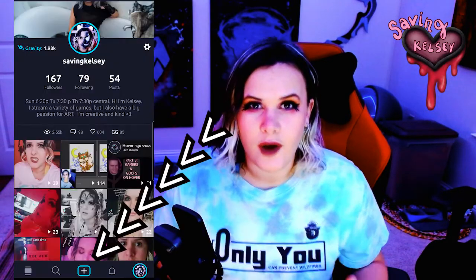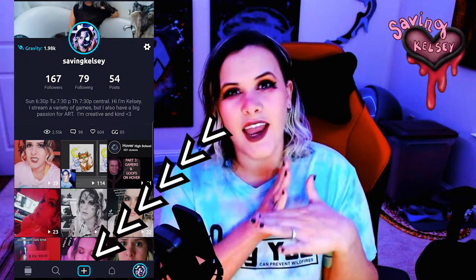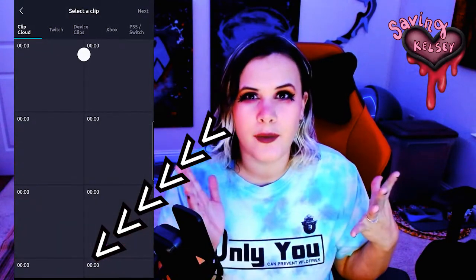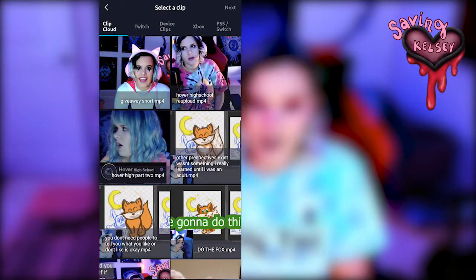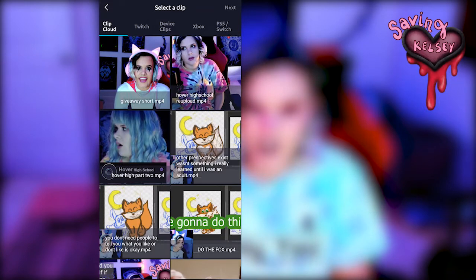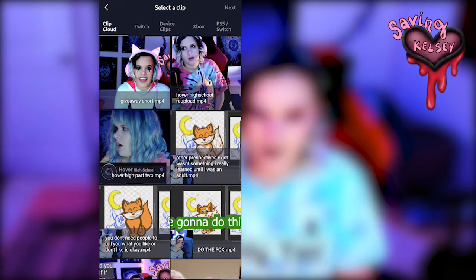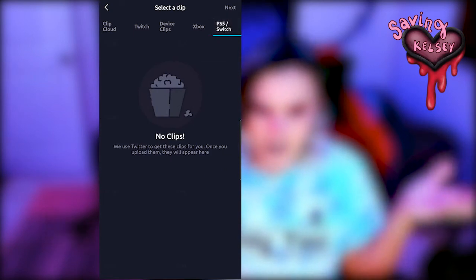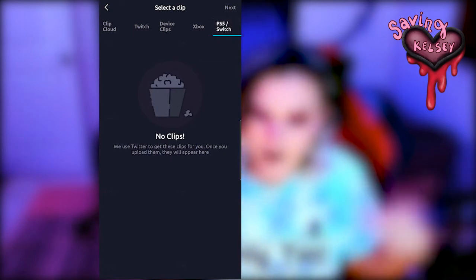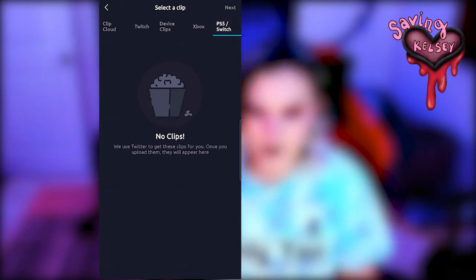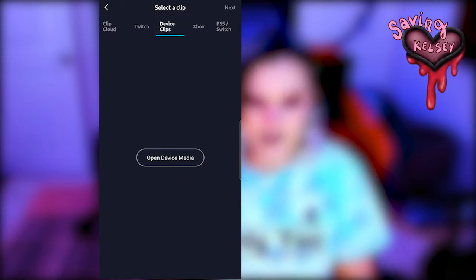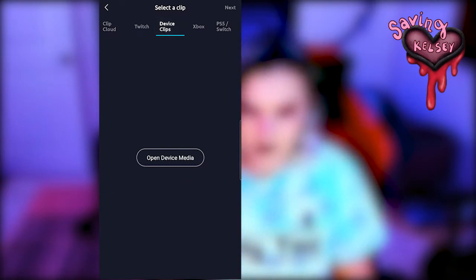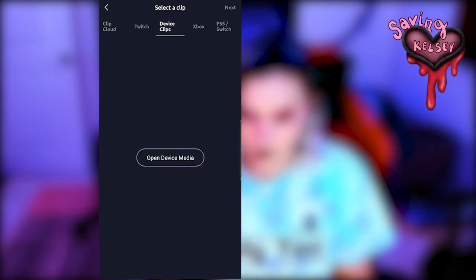Let me show you the layout of the upload section on Hover. On your Hover app, you'll press the white plus sign at the bottom of the screen. You'll have the Clip Cloud that contains videos you uploaded from the website. The Twitch, Xbox, and PS5/Switch icons are where you can select clips located on those devices. The Device Clip in the middle section is for videos that are on your phone.